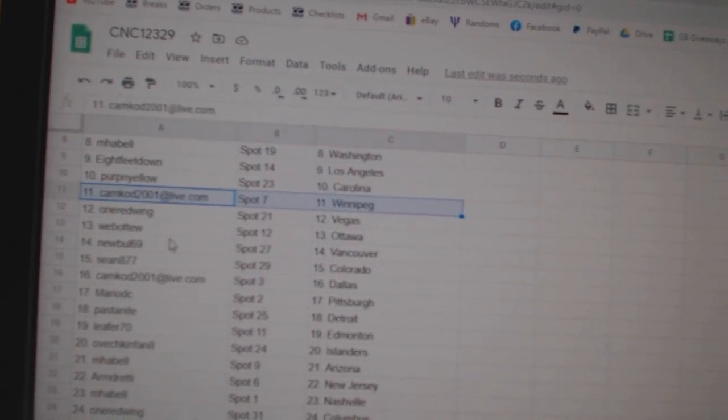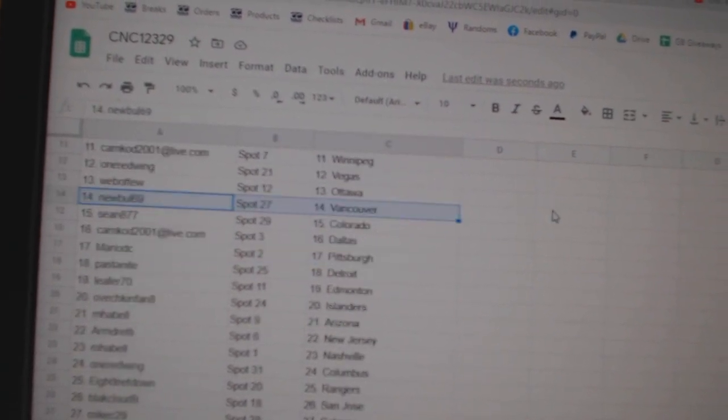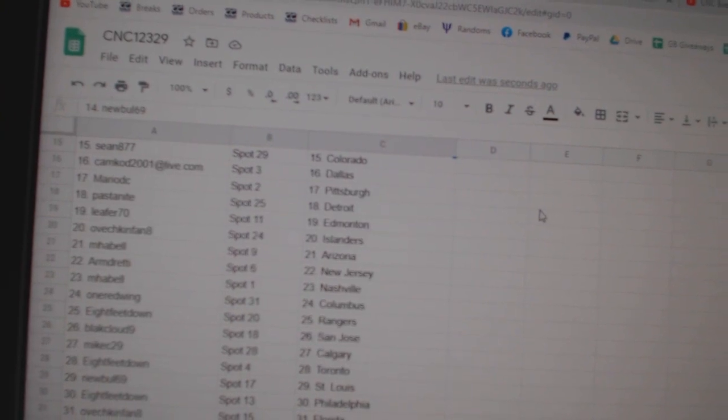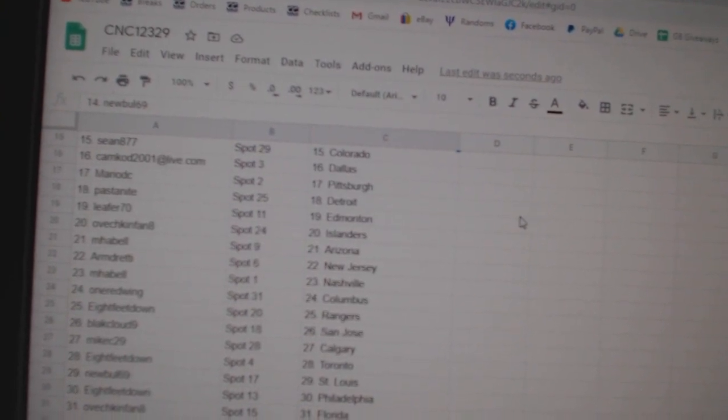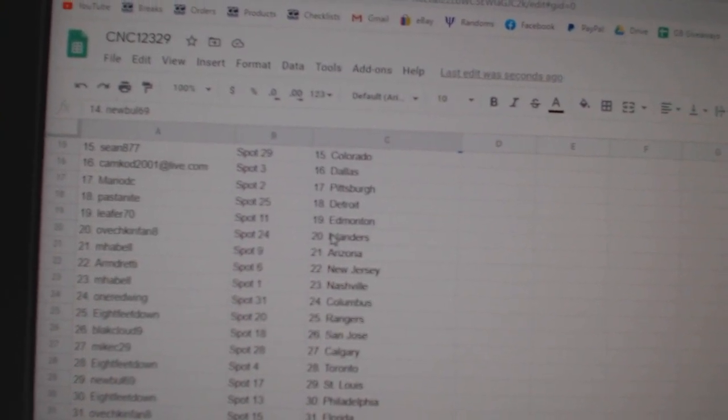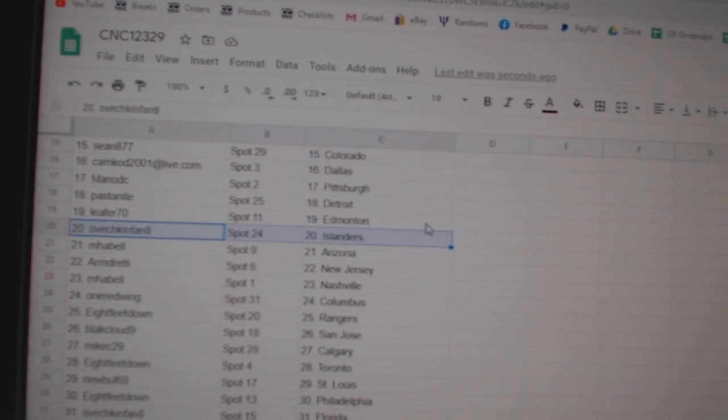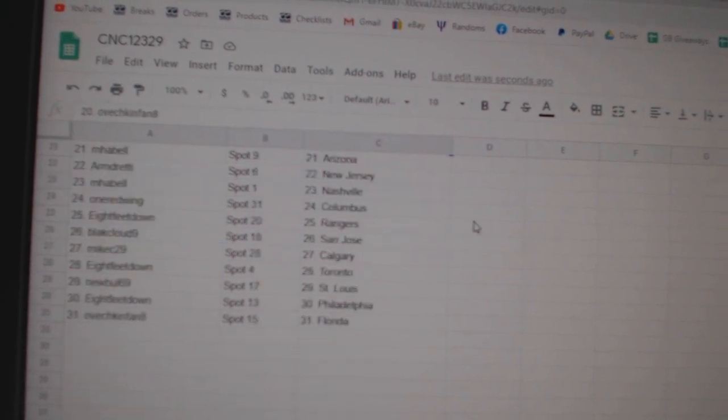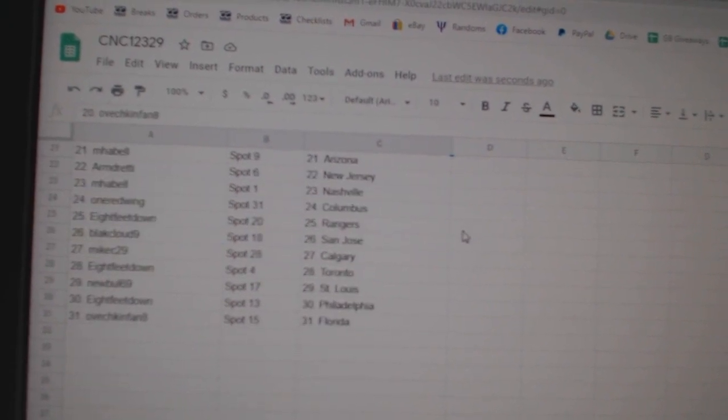Web02 Ottawa, Newville Vancouver, Sean Colorado, Camcad Dallas, Mario Pittsburgh, Pasta Night Detroit, Leifer Edmonton, Ovechkin Islanders, MHABEL Arizona, Armin New Jersey, MHABEL Nashville.